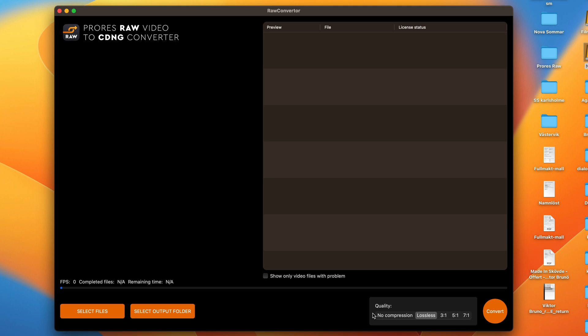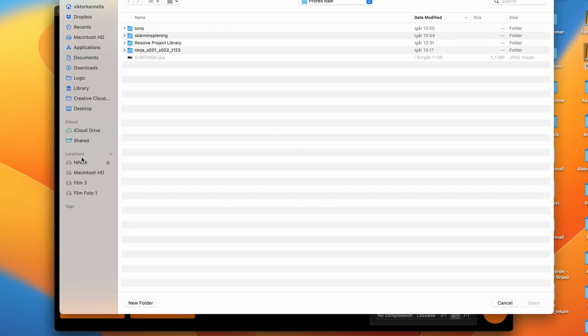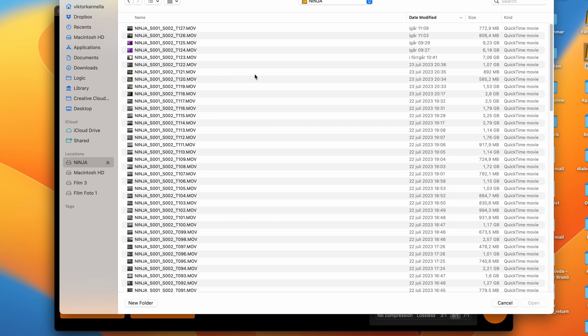It lets you choose between five different compressions. I tend to use the 5-to-1 compression because, in my opinion, it's a perfect balance between quality and file size. You just browse to your clip which is on my hard drive from the Ninja V, which is very convenient because I don't have to offload the footage to my computer first and then convert it. I just convert it straight from the Ninja V hard drive.